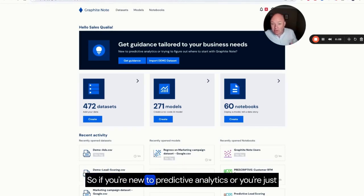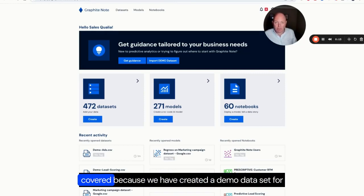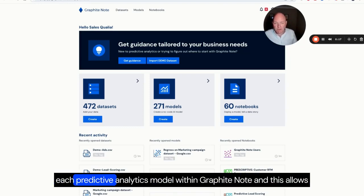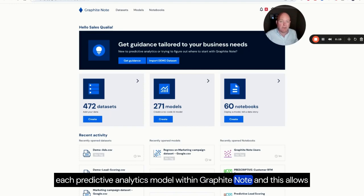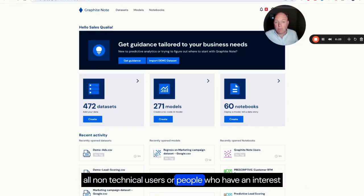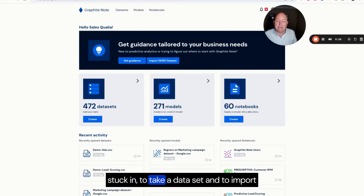If you're new to predictive analytics or you're just trying to figure out where to start, we have you covered because we have created a demo dataset for each predictive analytics model within GraphiteNote. This allows all non-technical users or people who have an interest in scoping out the power of predictive analytics to get stuck in.